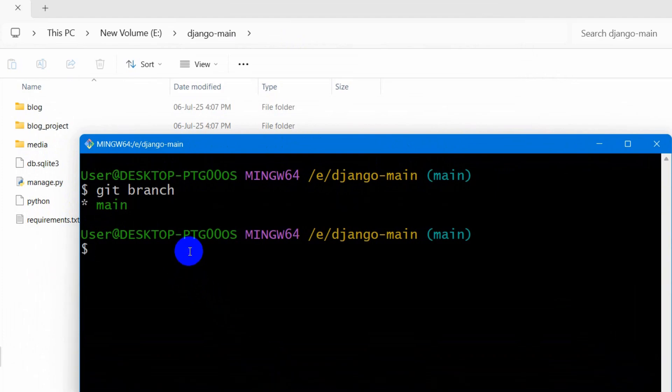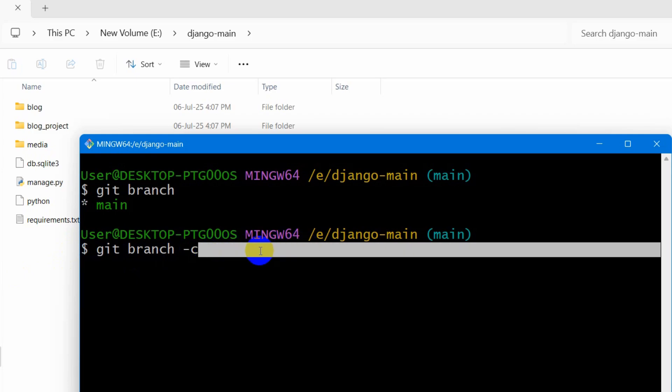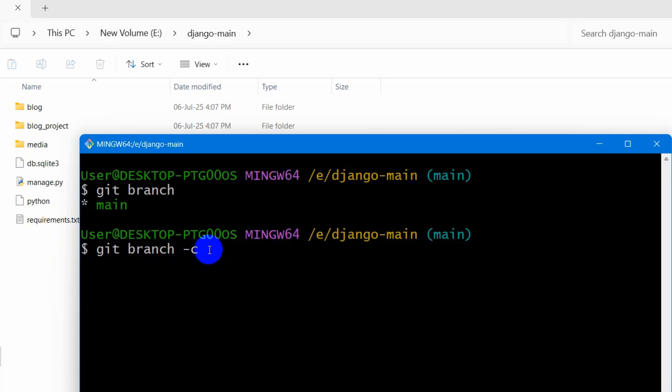So for it, we are going to type here, git branch minus C, then we need to mention our branch name. Branch name can be anything you want. So for my case, I am just going to type here, new underscore, let's say project. You can name it anything. Then I am going to press enter.